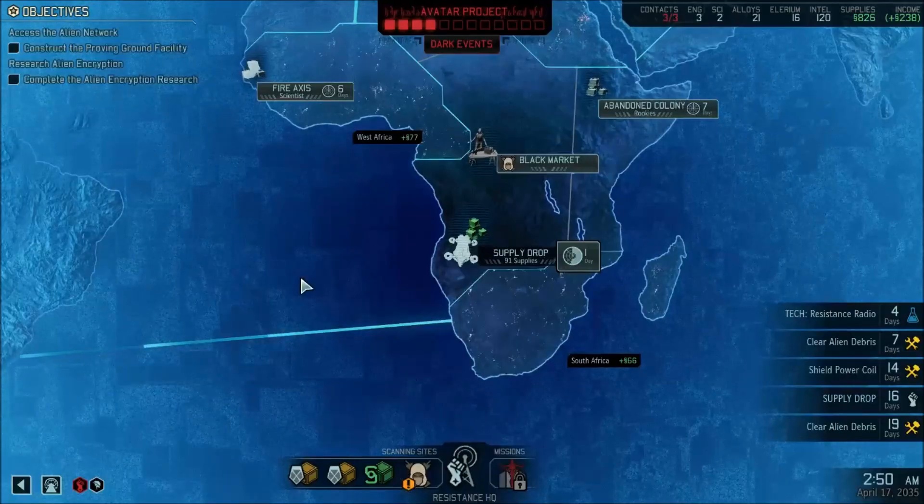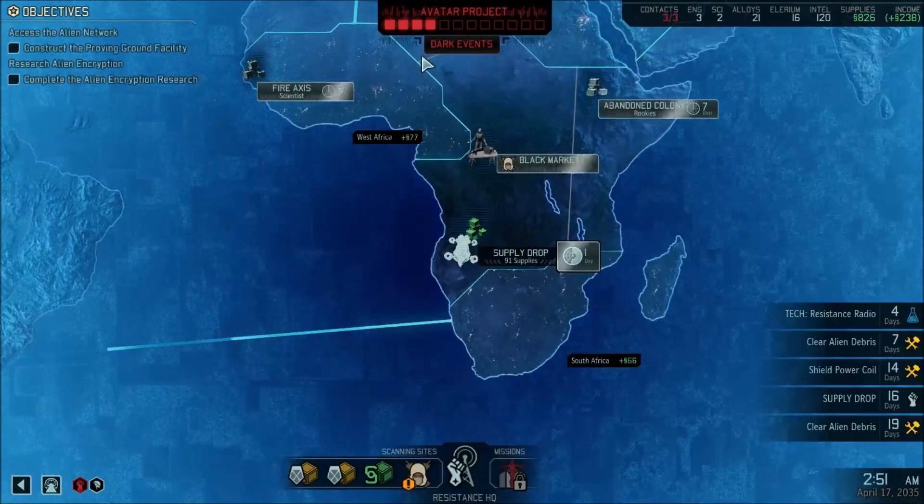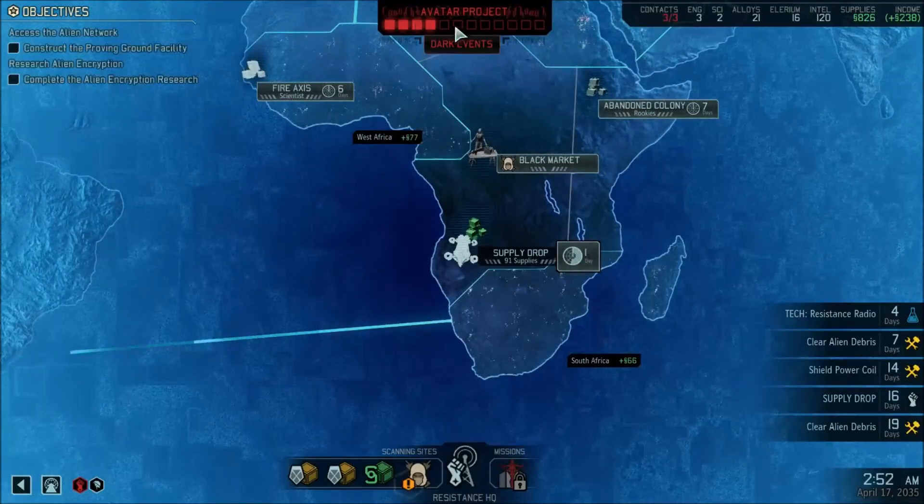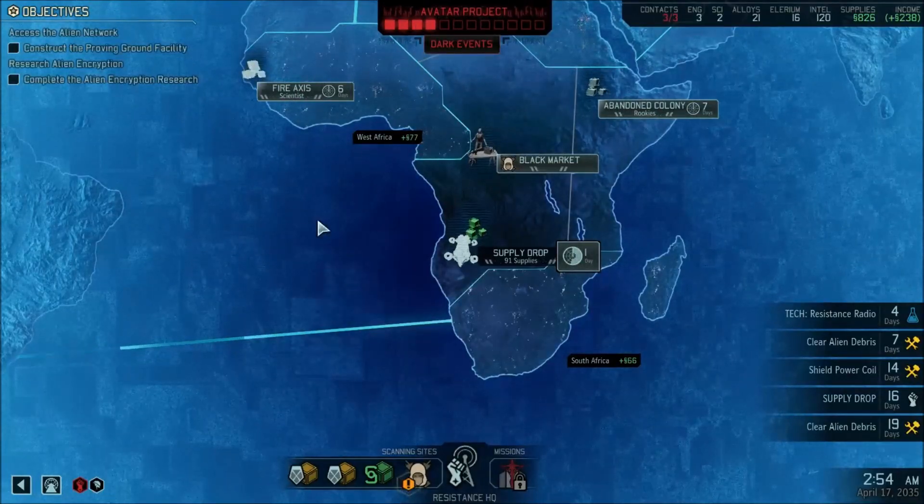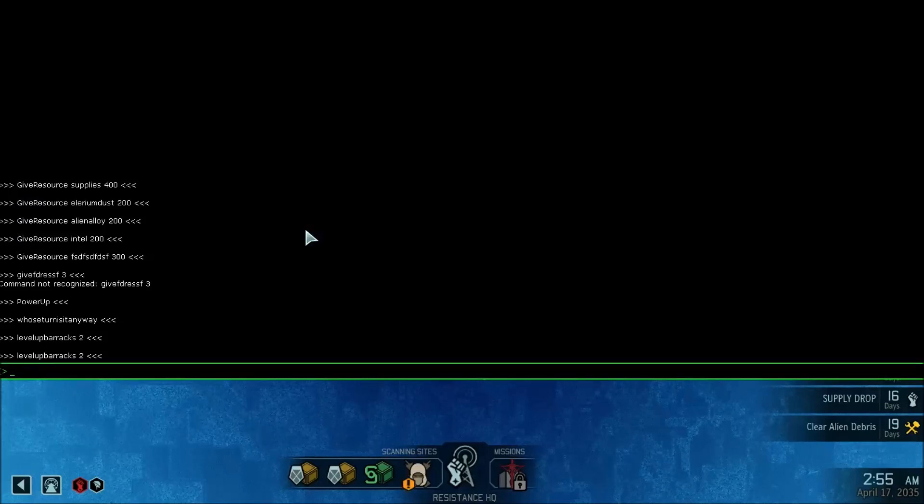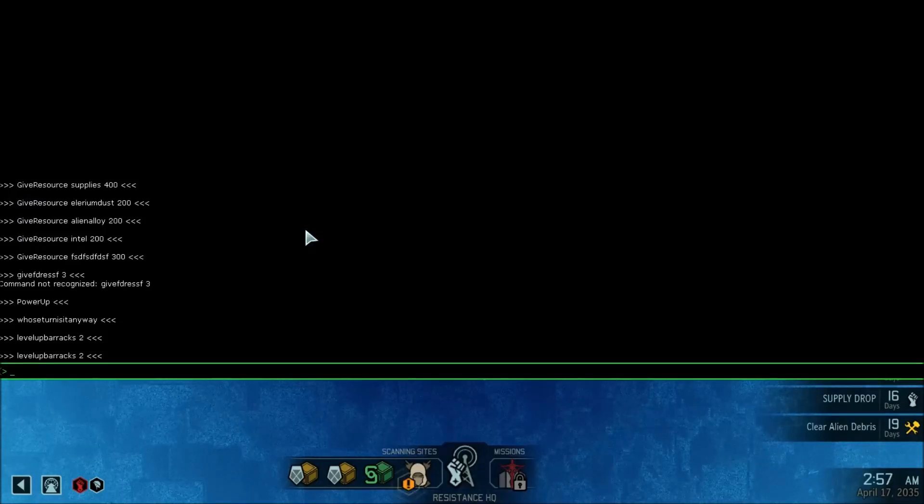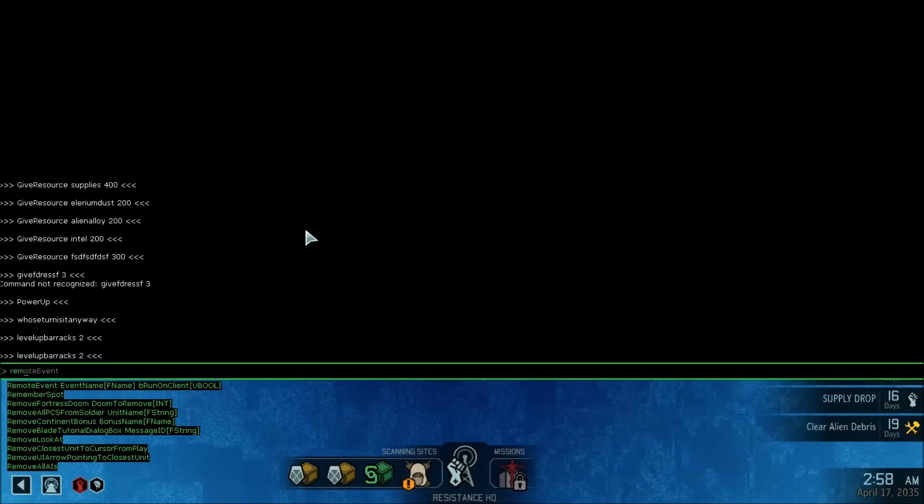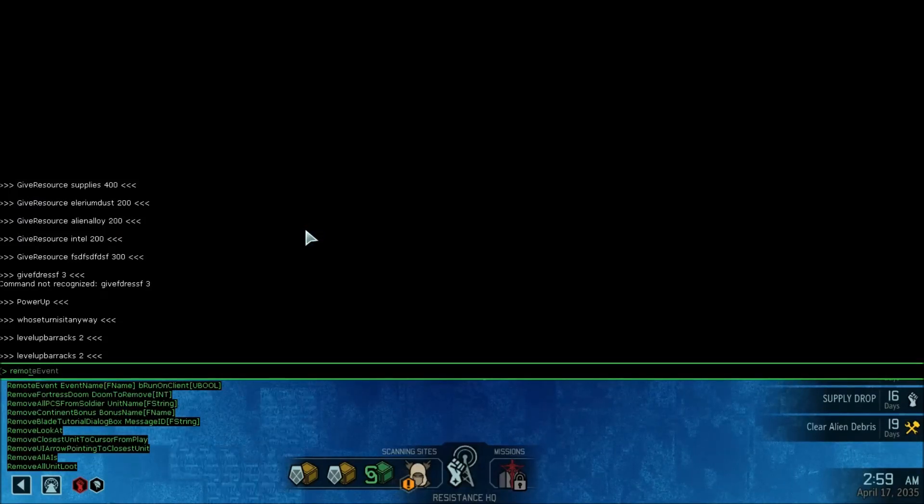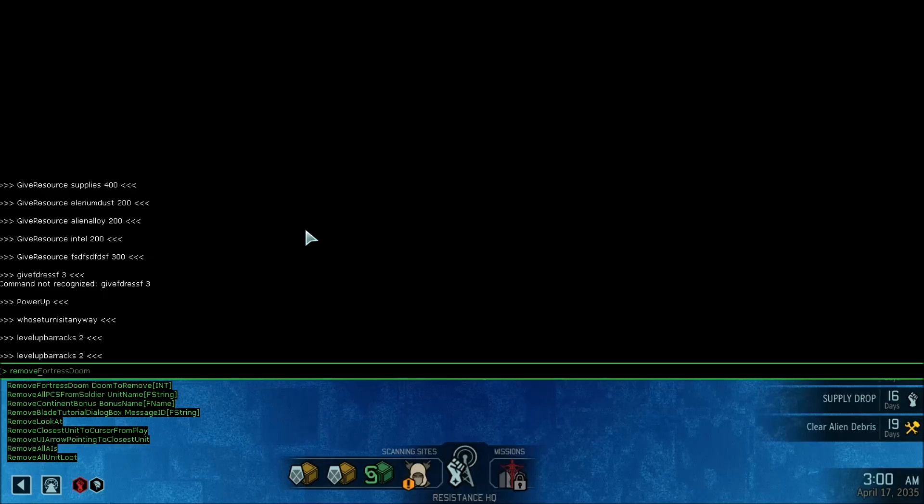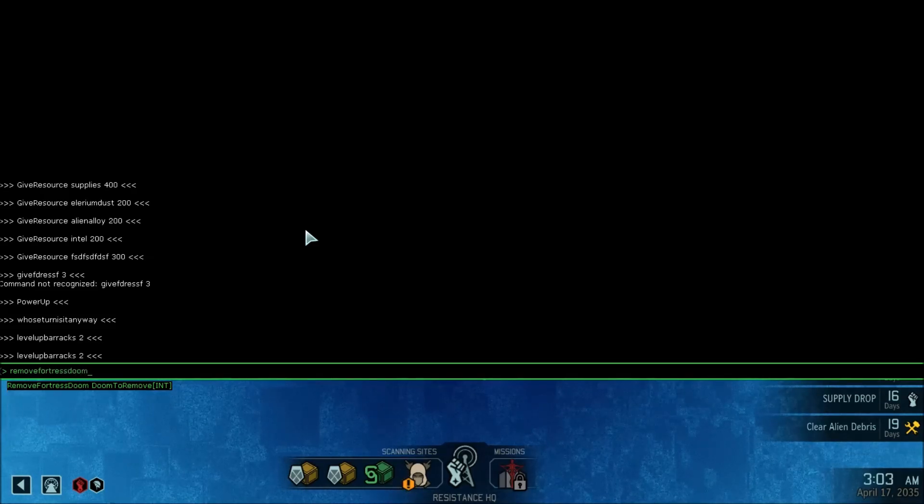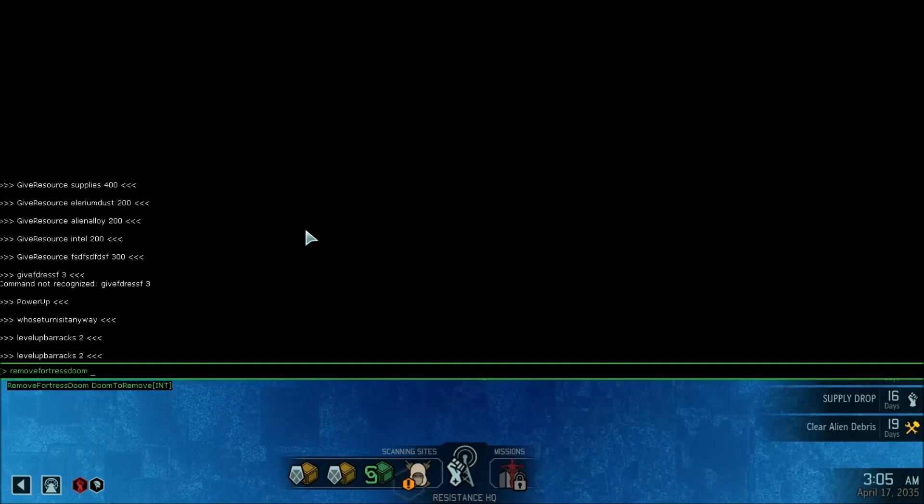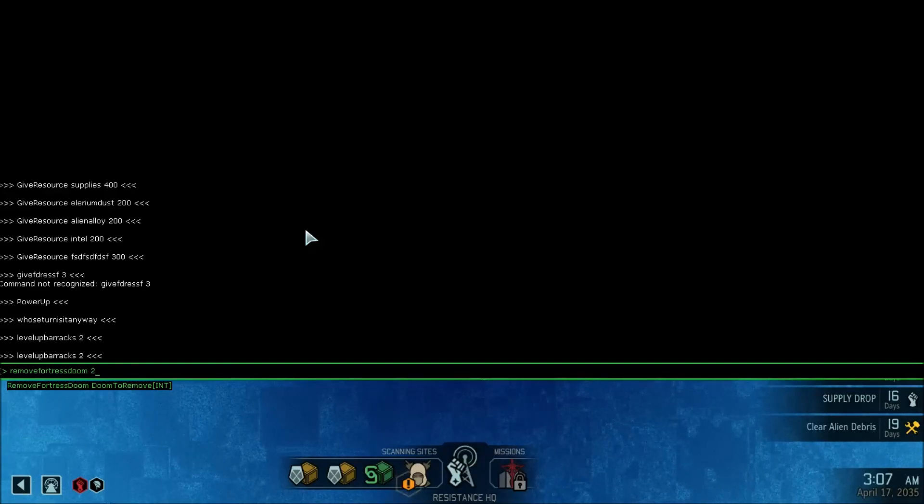The final console command I'm going to go over here today is removing progress from the avatar project. So once again, open up your console, and if you type in removefortressdoom, and then how many levels you want to drop it. In this case I will do two.